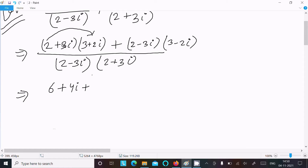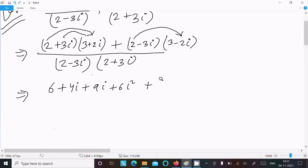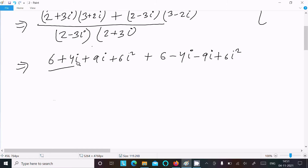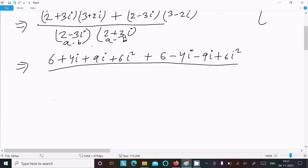Continuing the expansion of the first term: 3i times 3 gives 9i, and 3i times 2i gives 6i². For the second term: 2 times 3 is 6, 2 times -2i is -4i, and -3i times -2i gives 6i². The denominator uses (a+b)(a-b) = a²-b², giving 2² - (3i)² = 4 - 9i².